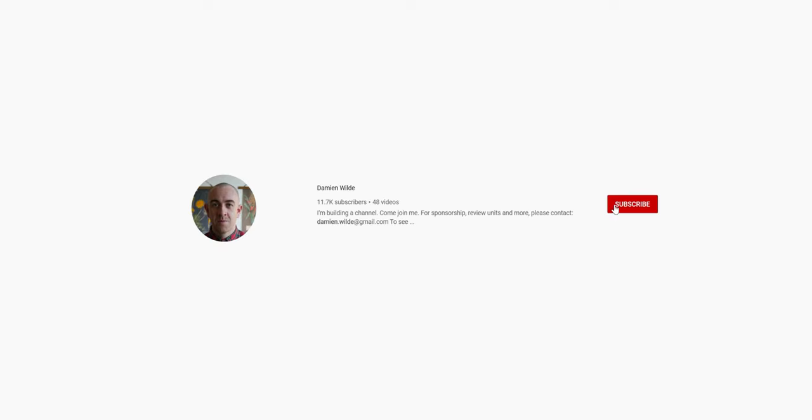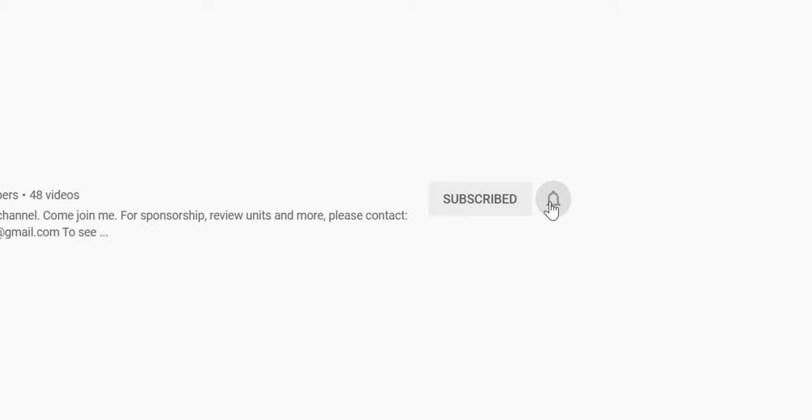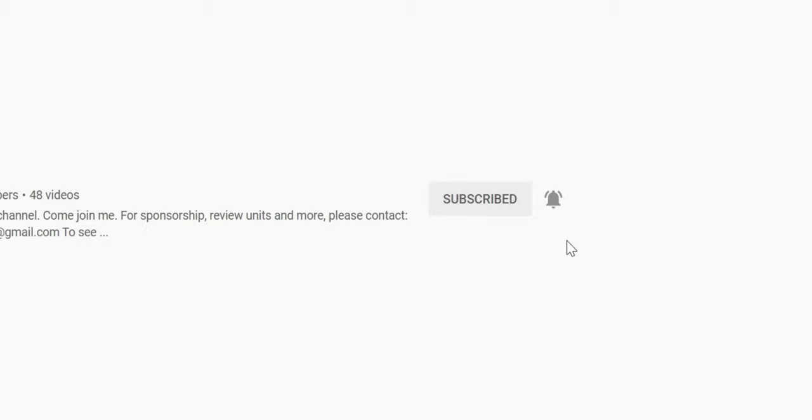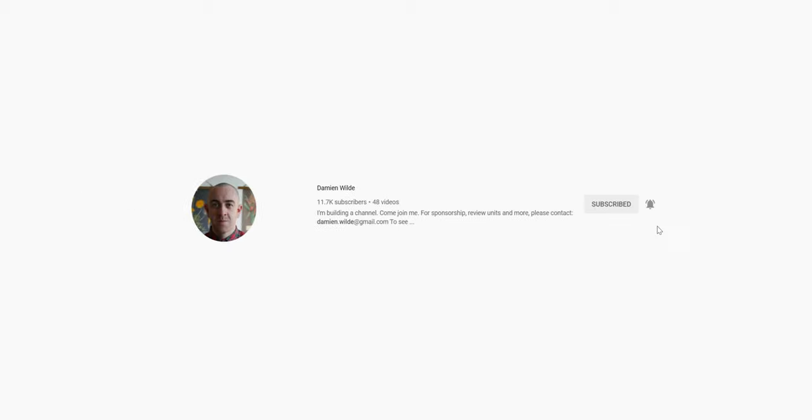Before we dive in fully though, how about subscribing if you want to see more videos just like this? It genuinely does help the channel reach more people and you get some nice content on top of that too, so remember to subscribe today for more long-term looks at hardware just like the iPad Pro.